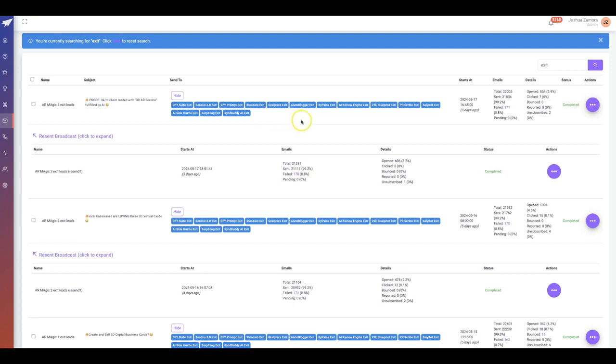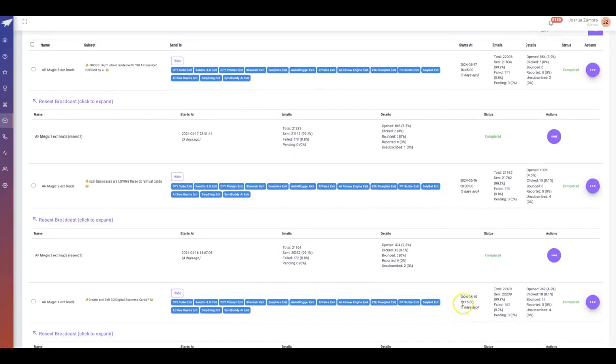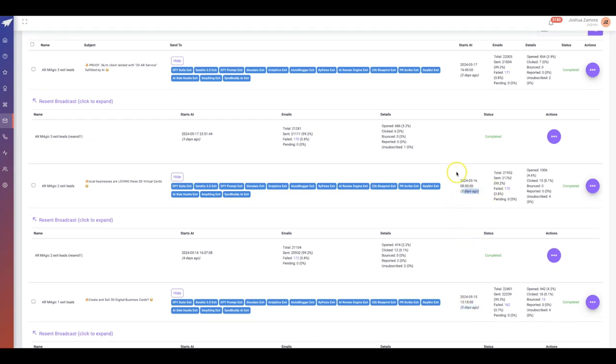Over time I've captured about 22,000 leads and I just ran a campaign over the last week or so. You see this one five days ago, this one five days ago, exclusively to my exit pop leads.